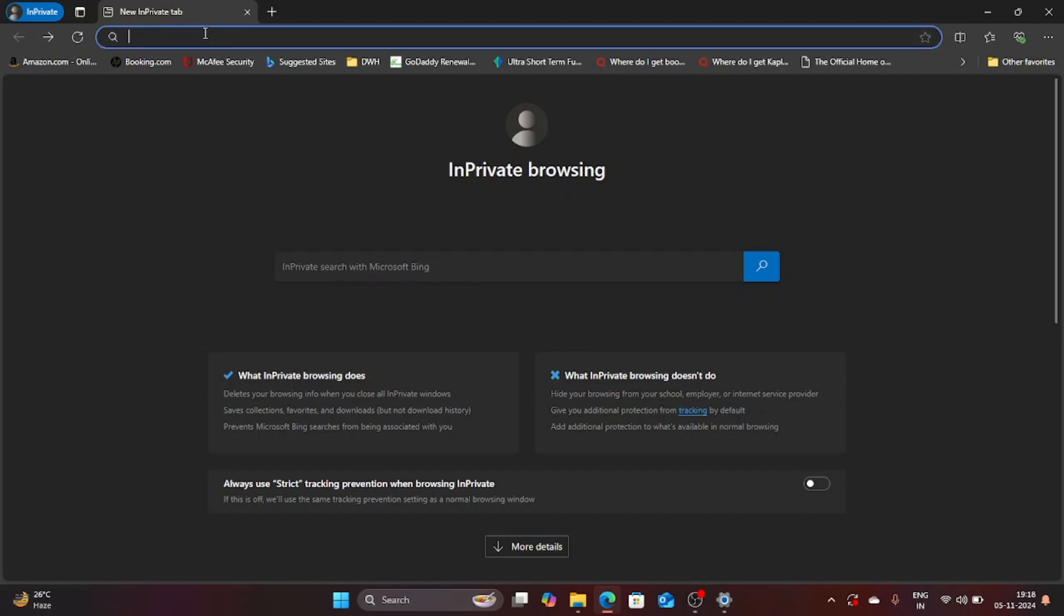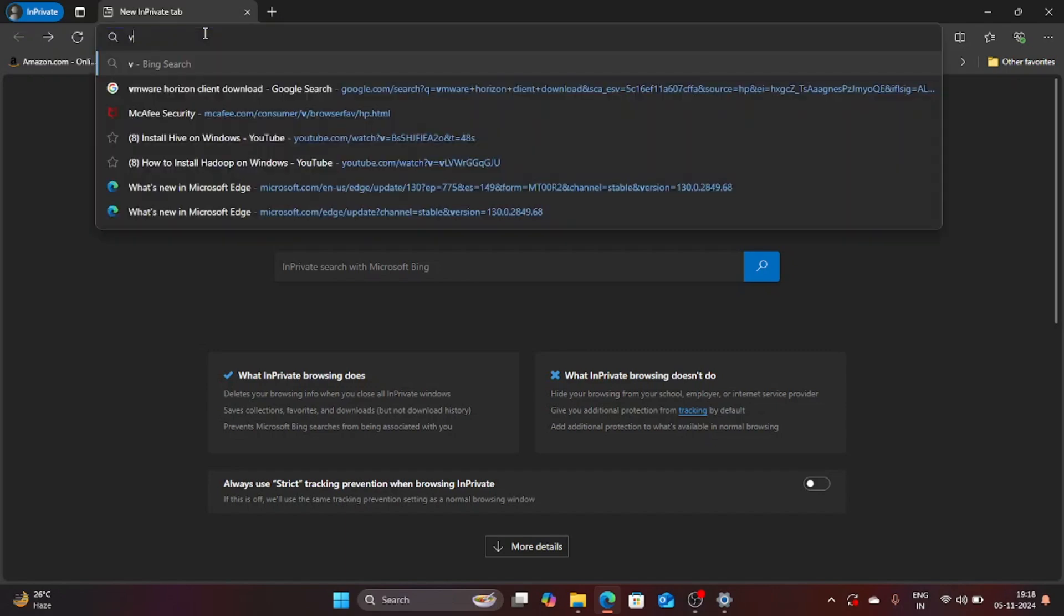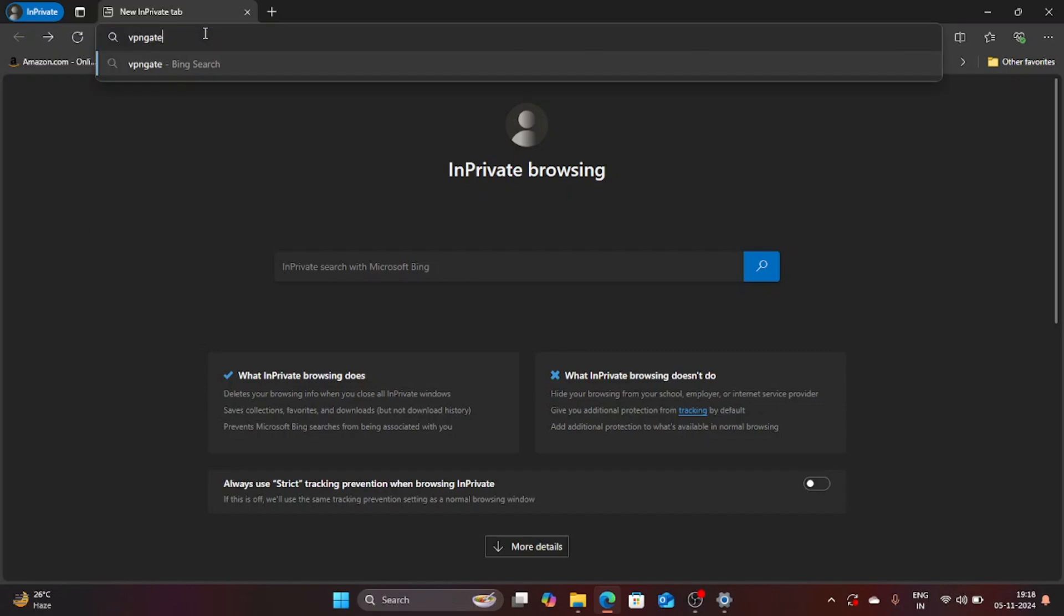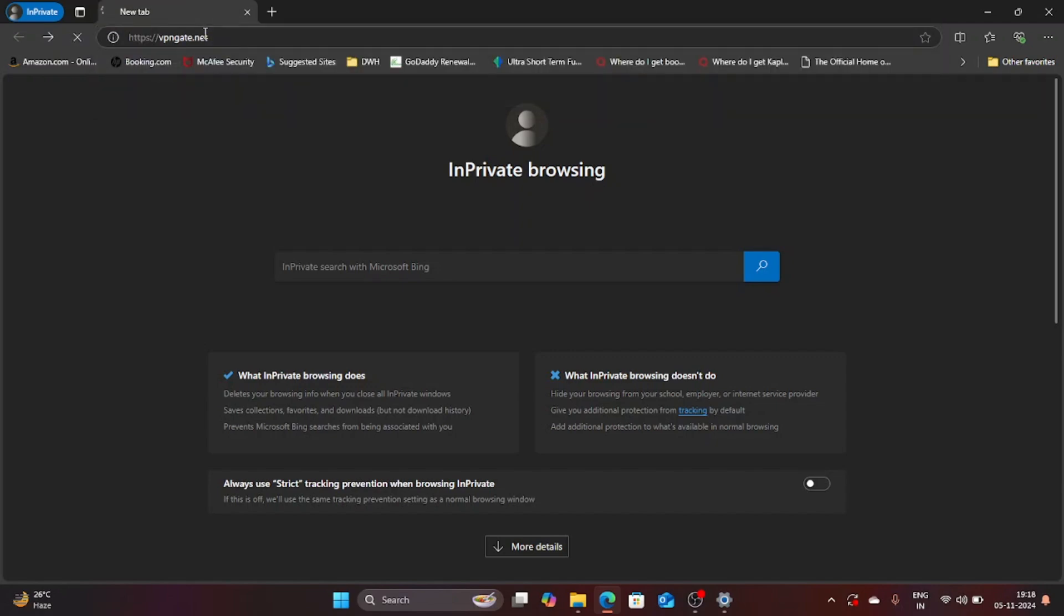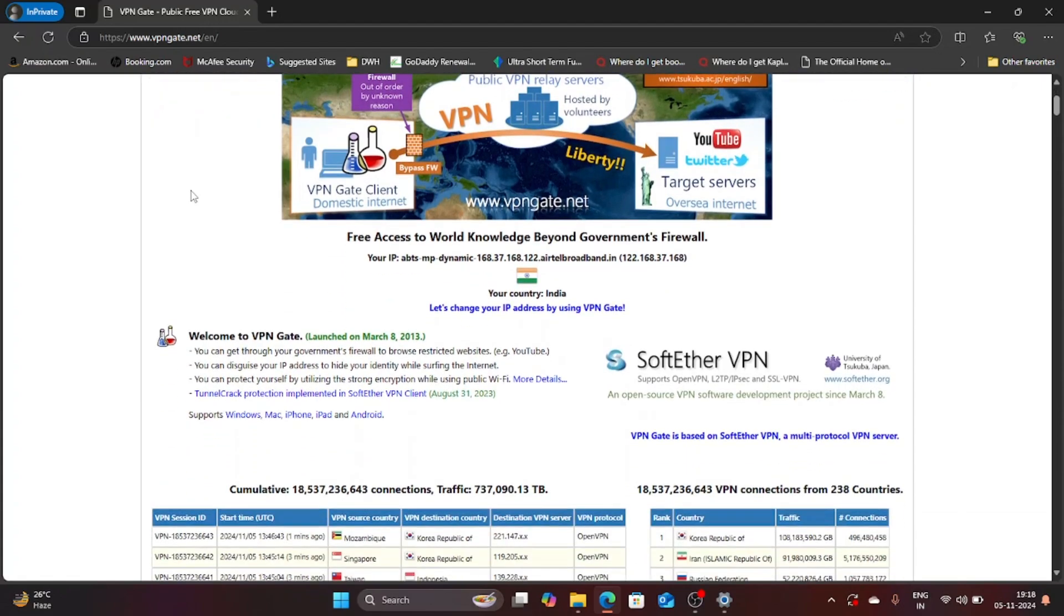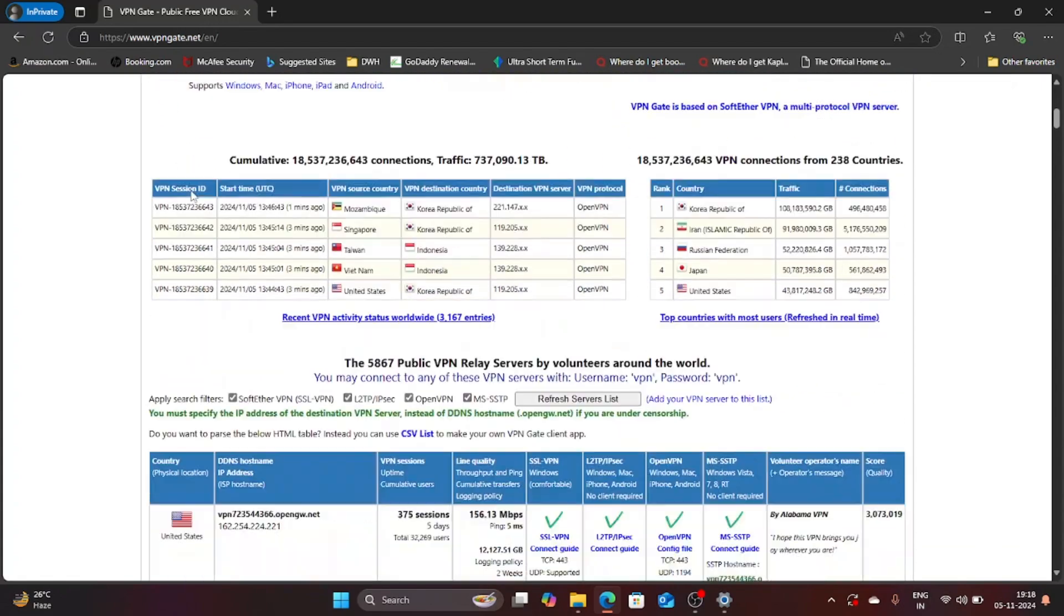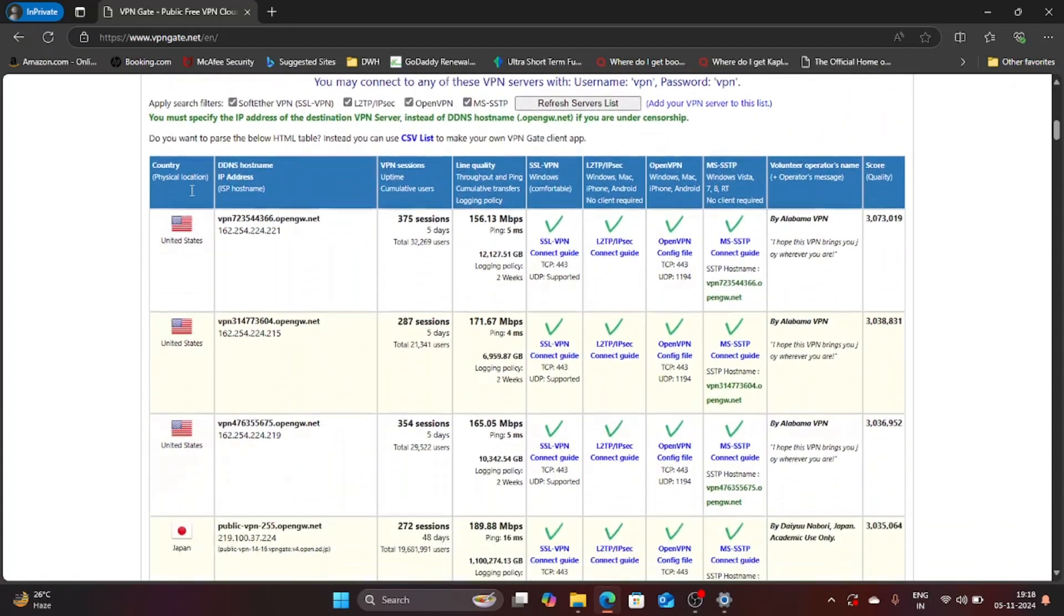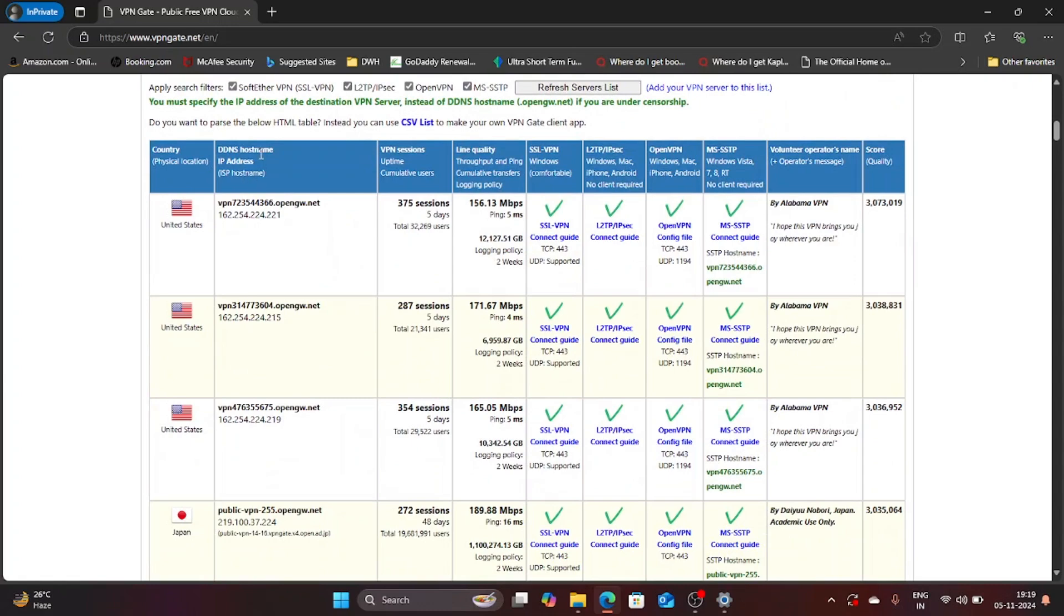So what I am going to do is type vpngate.net in the search bar and hit enter. This is going to straight away take me to the website VPN Gate and this is the best resource to get public VPN relay servers.